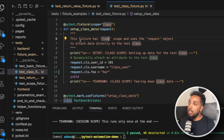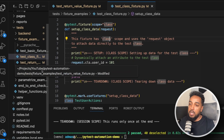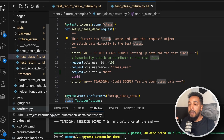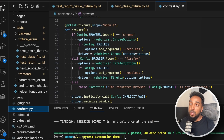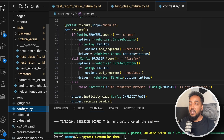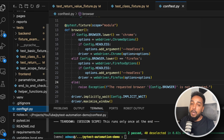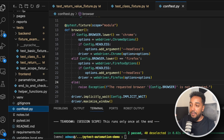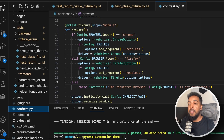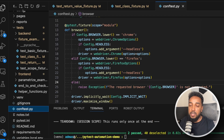One more important thing — not strictly about fixtures but related: the `conftest.py` file. This is a special pytest file where you define fixtures that need to be available throughout the entire framework. Any test in any file can access fixtures defined in conftest.py. A good example is a browser fixture — you'd put it in conftest so all your front-end tests can use it, rather than keeping it in a single file.